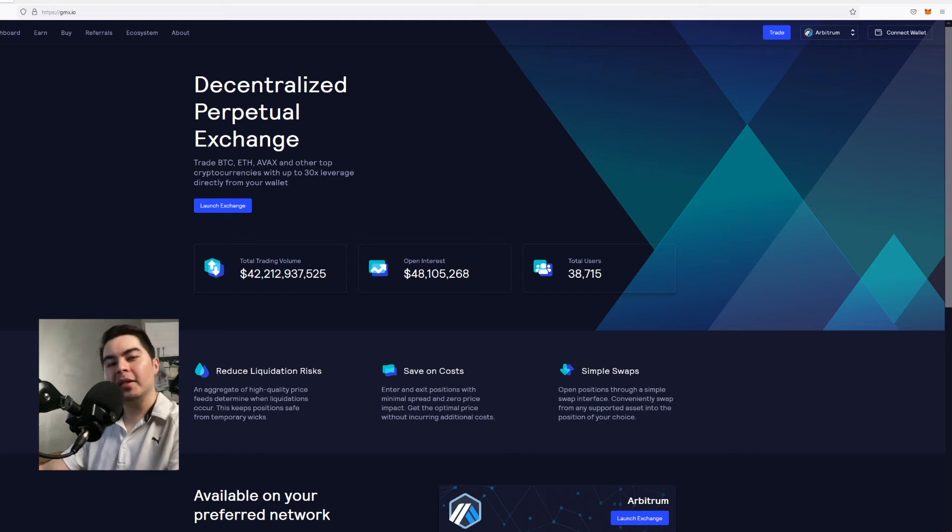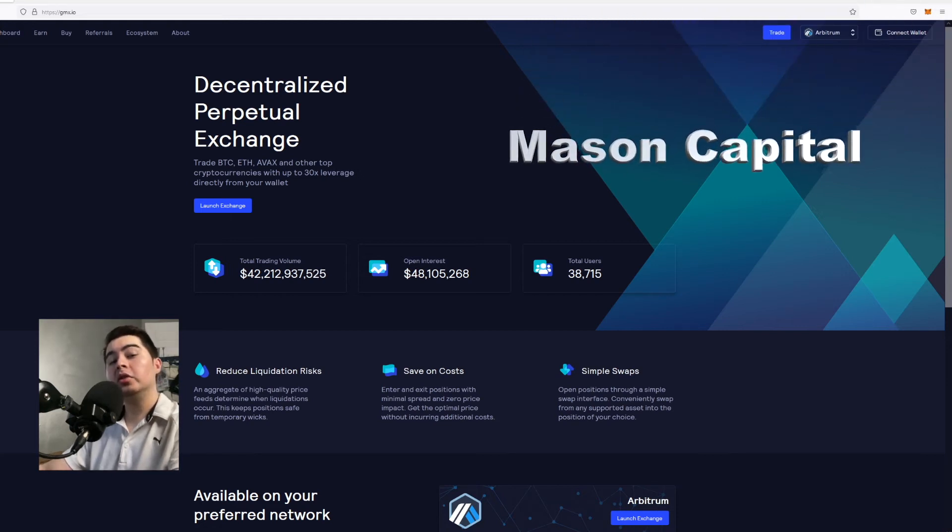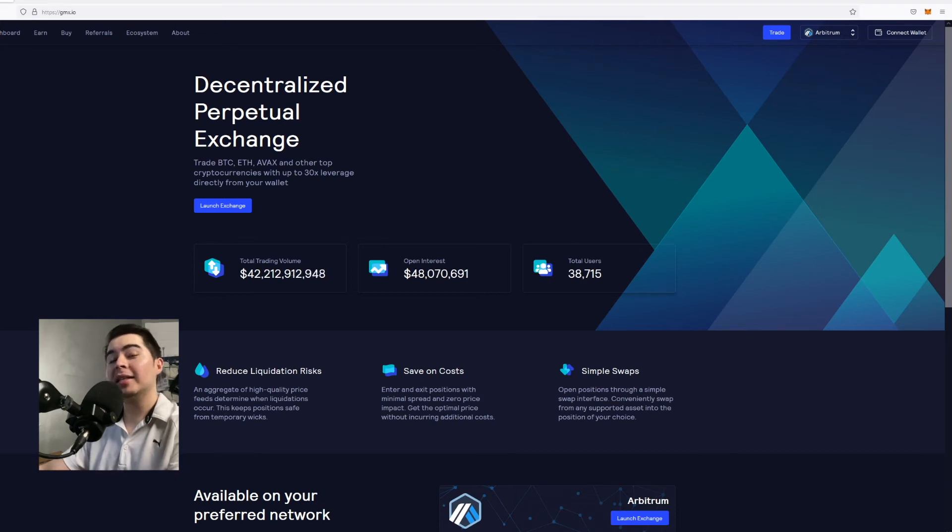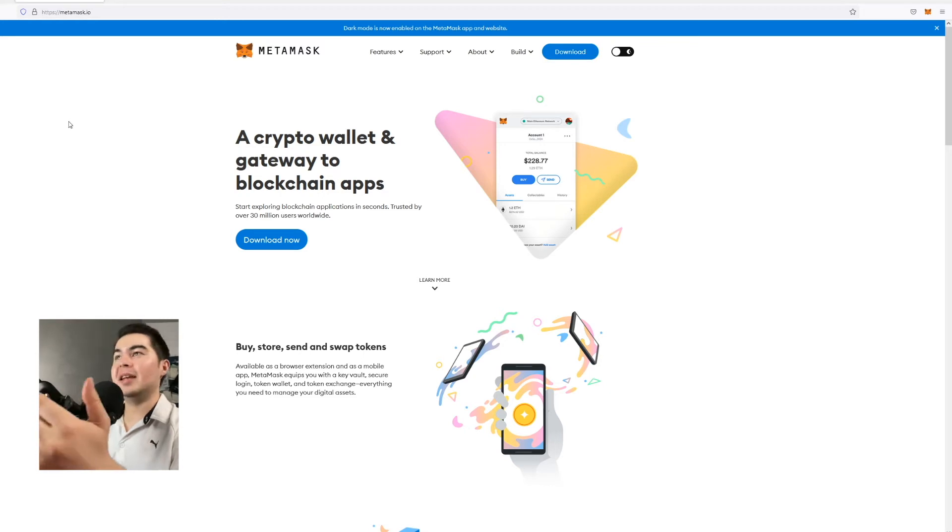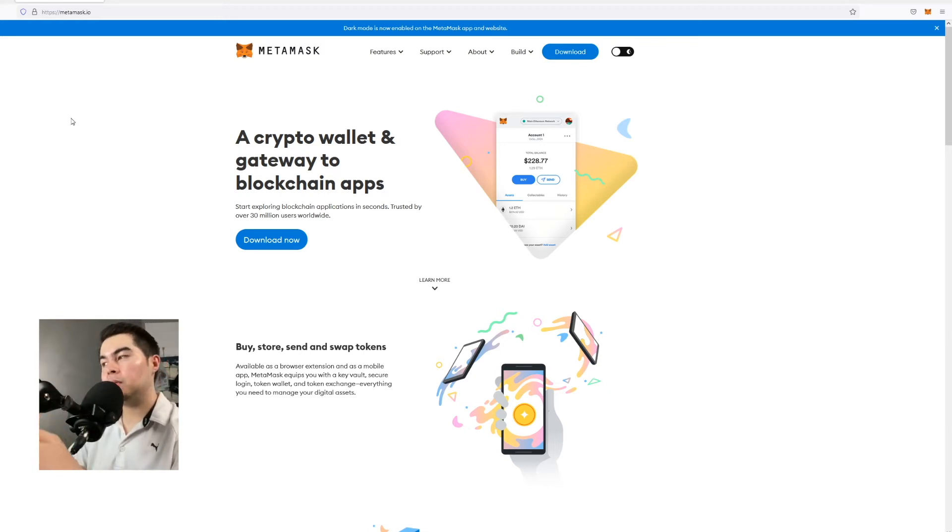Welcome back to Mason Capital. Today we're going to be showing you how you can purchase as well as connect to the GMX protocol. So the first step in order to connect to the GMX protocol is by creating a wallet.